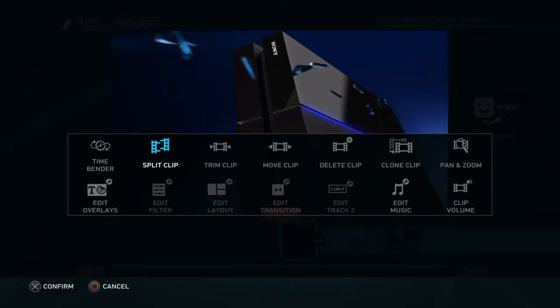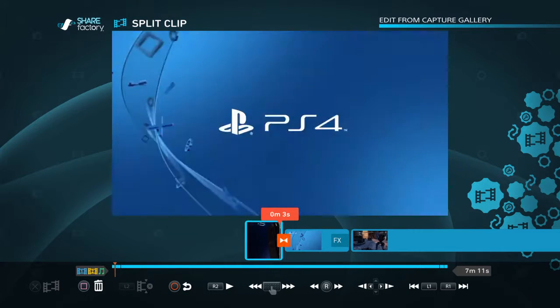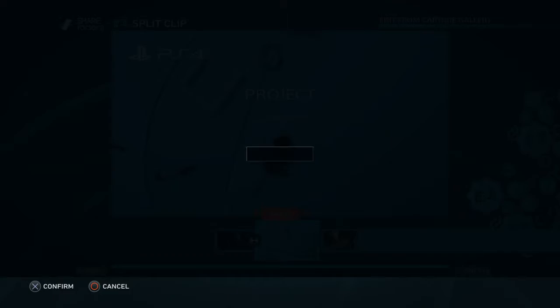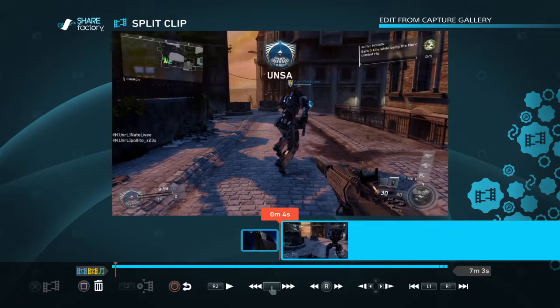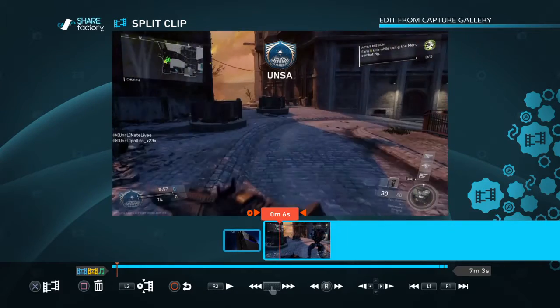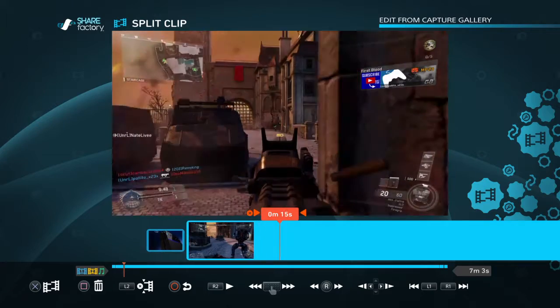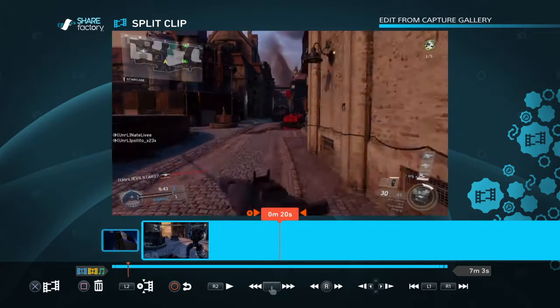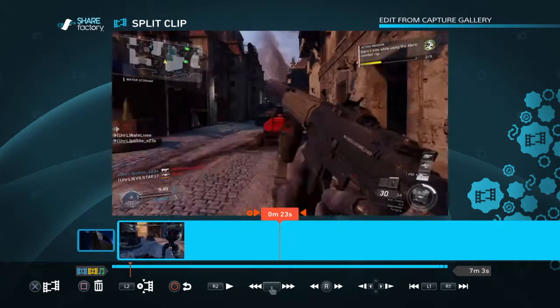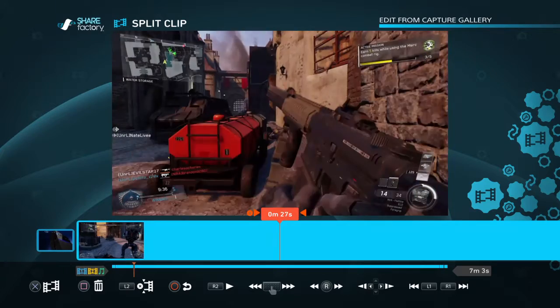Hit square and you split the clip. First thing I do is delete the project name. Then basically just scroll on through and find out where I died or if I've been walking for too long, and I edit out basically anything I don't want in the video.